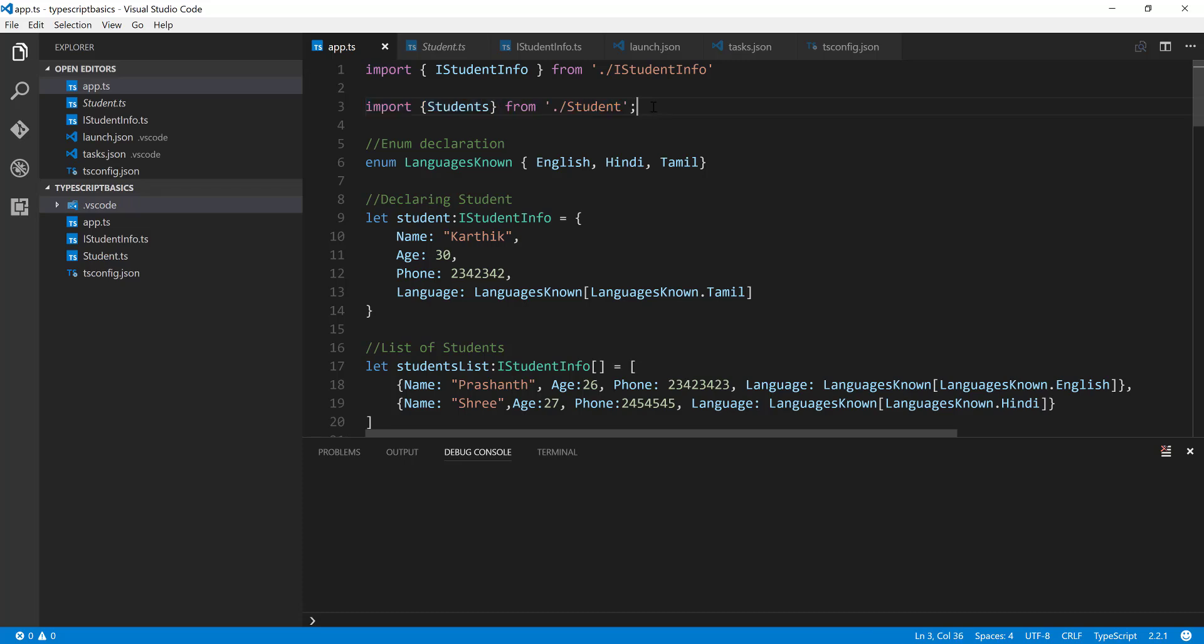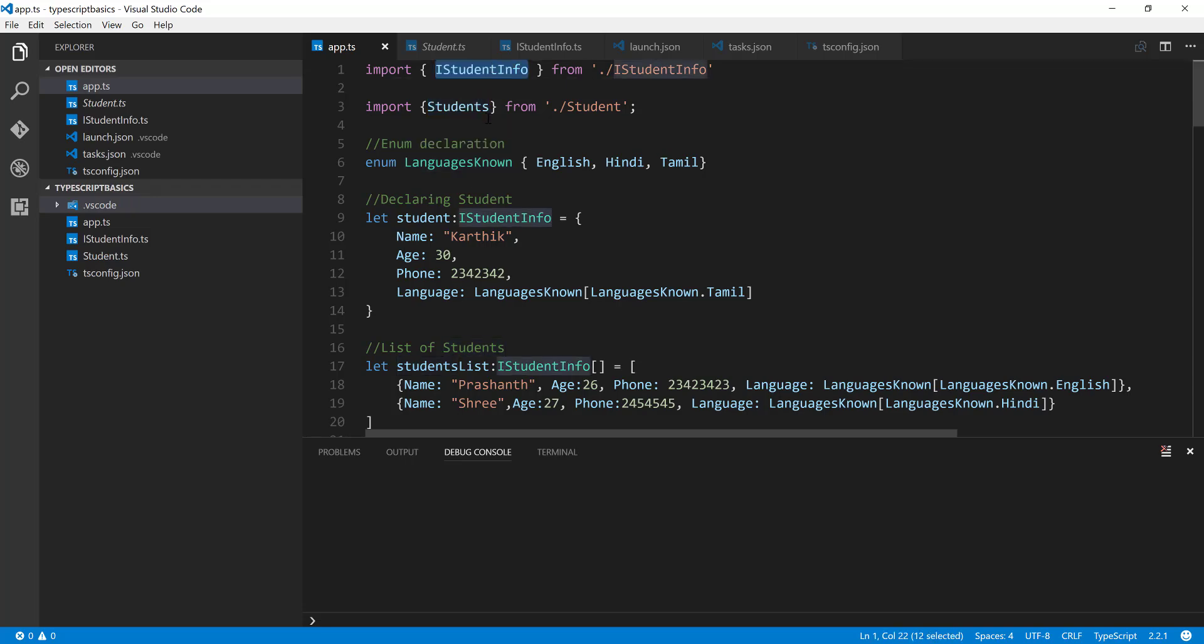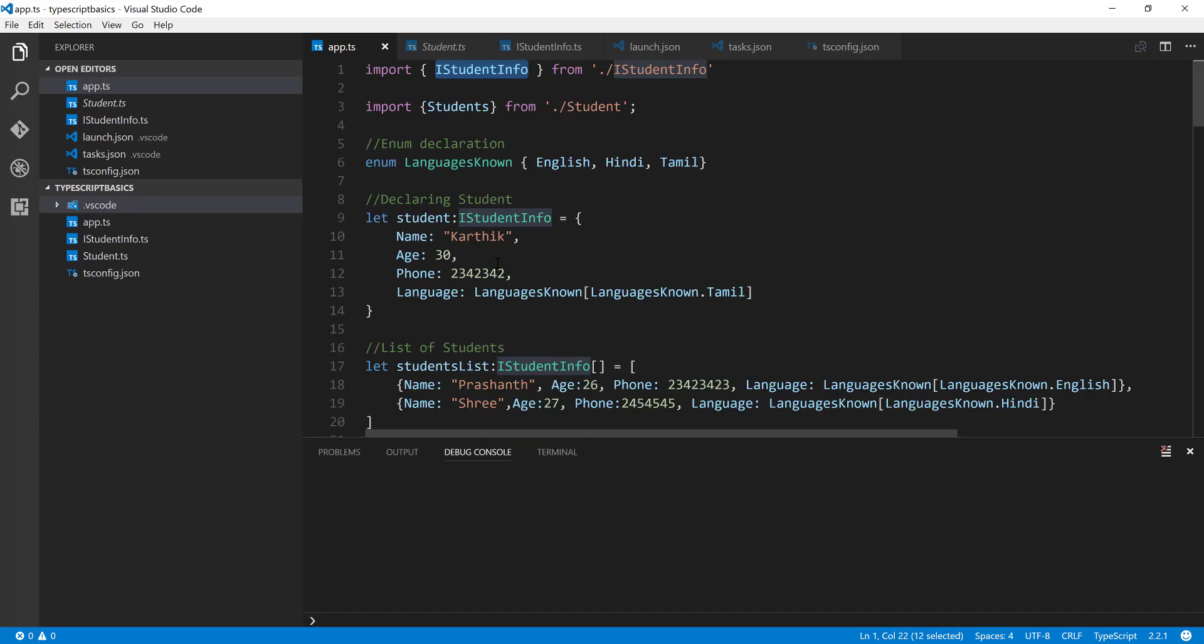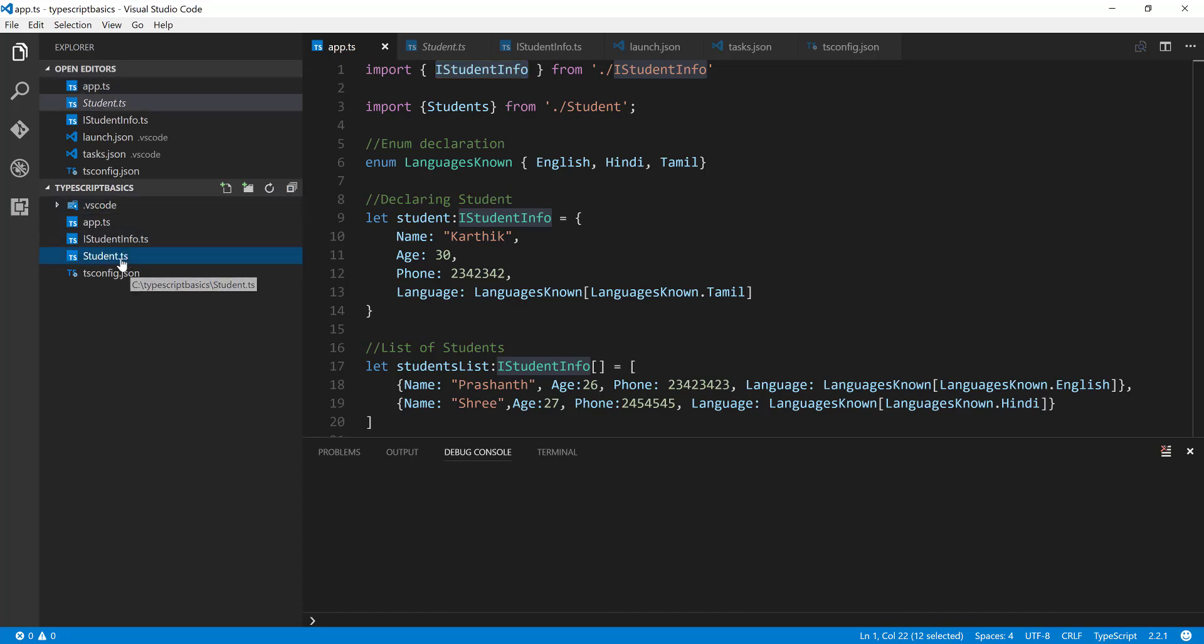As you can see, we are importing everything using this import keyword or import statement to perform an import of the Students class and the IStudentsInfo interface for our app.ts file.